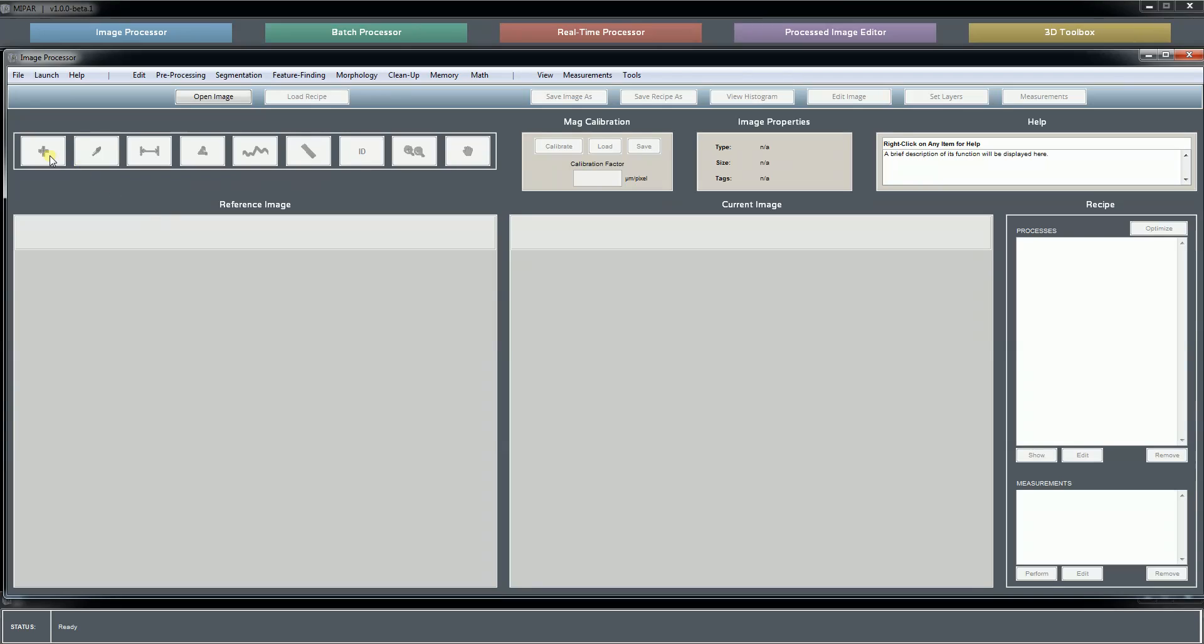Here we have our image toolbar that gives us different interactive tools like measuring distance, measuring angle, taking a line profile, measuring parameters of features, identifying the feature ID number, and zooming and panning.